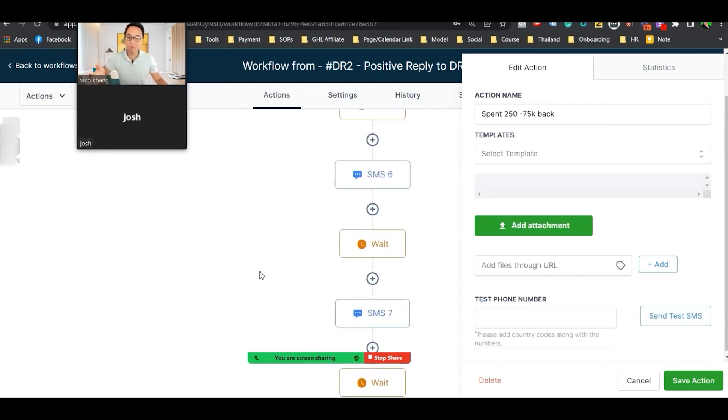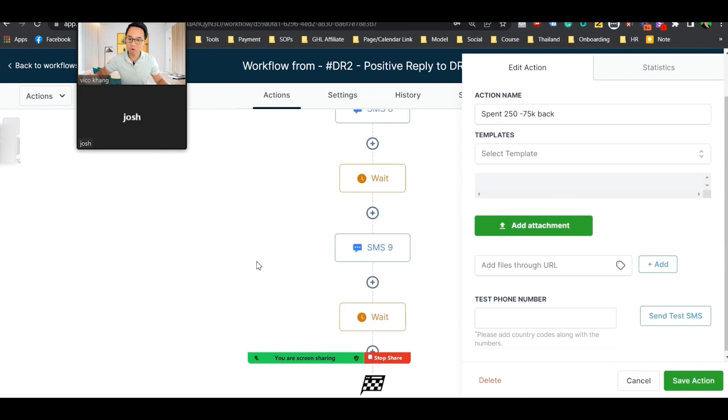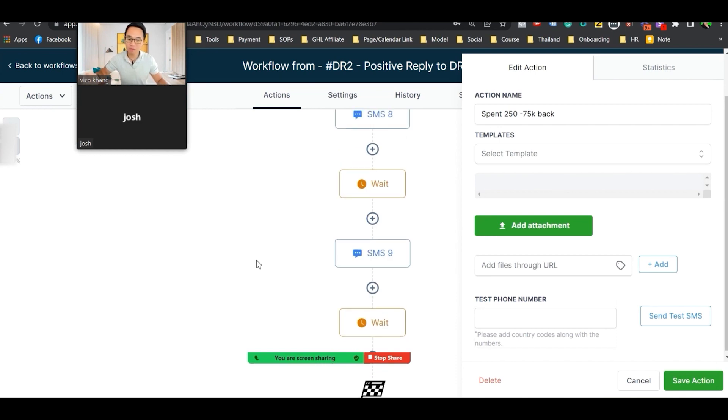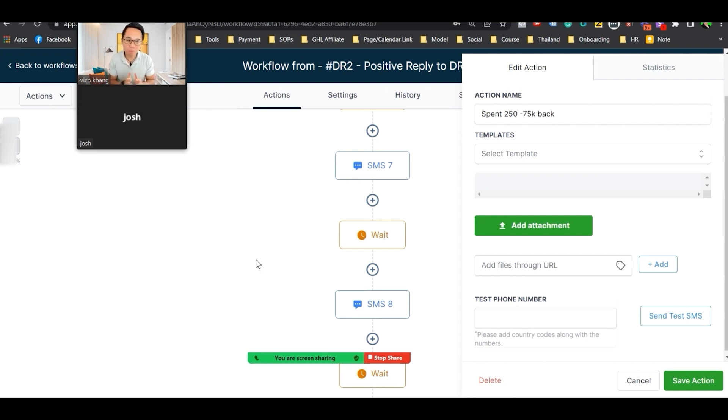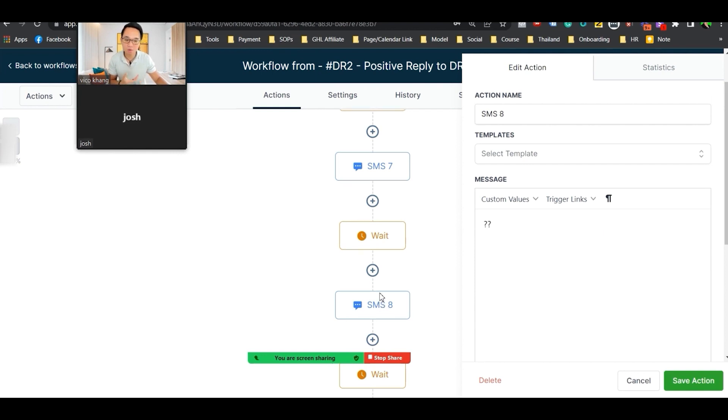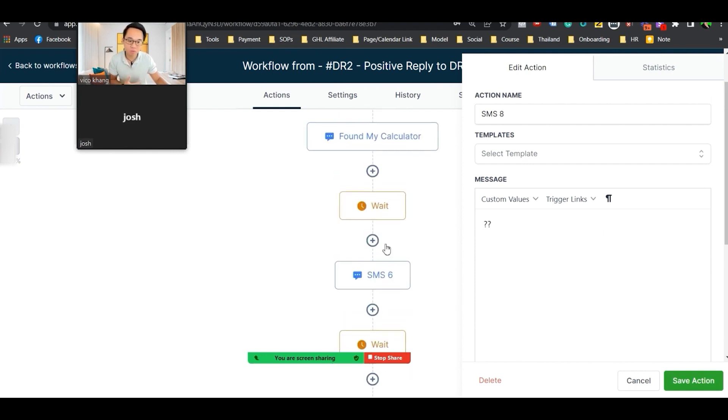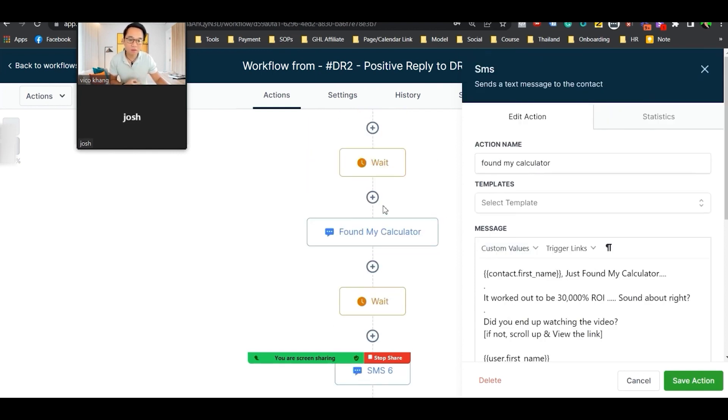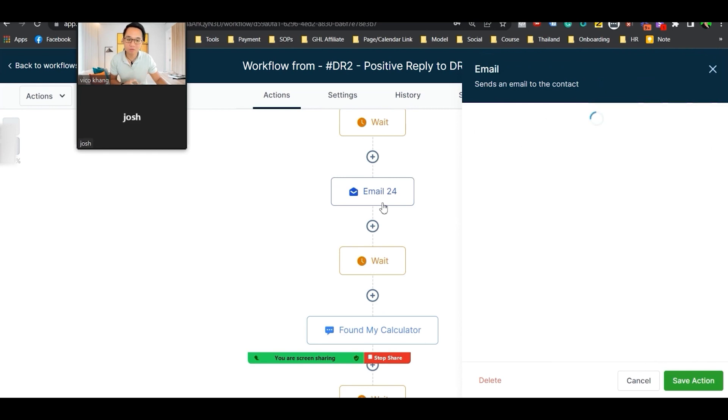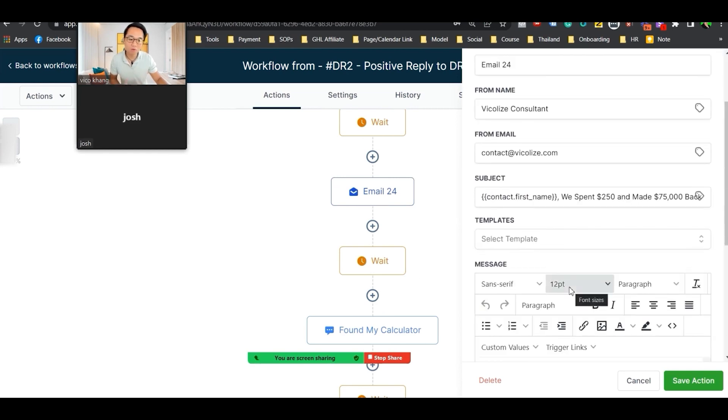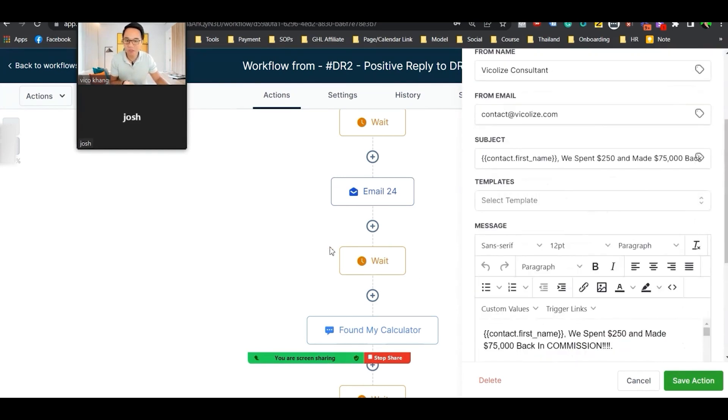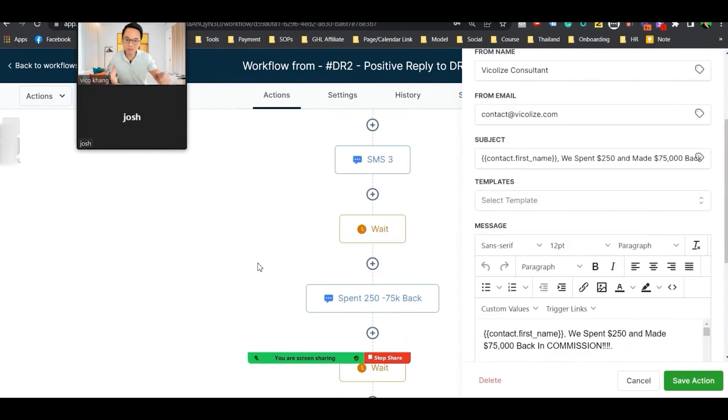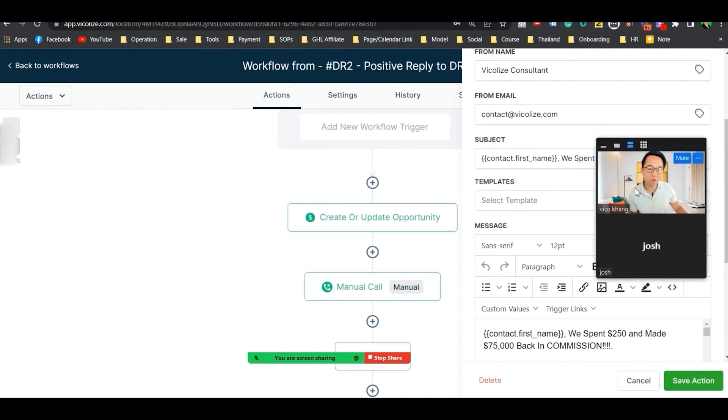And then it will follow them up so long. The reason why we're doing this is these people - the system or you have qualified them as hot or warm. So that's why the follow up is a lot longer. And it's just testimonial, testimonial, testimonial. This one I found my calculator and it has a link and all that stuff to my own testimonials. Obviously you'll come here and change that.